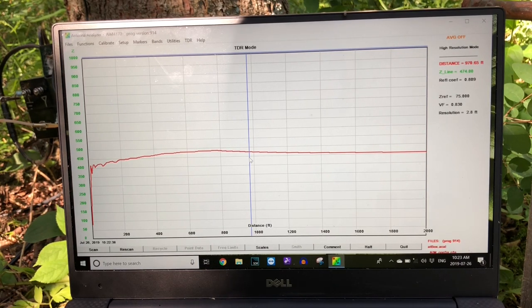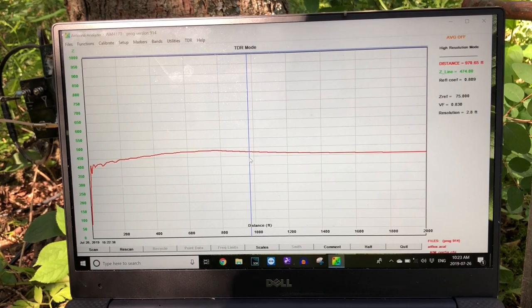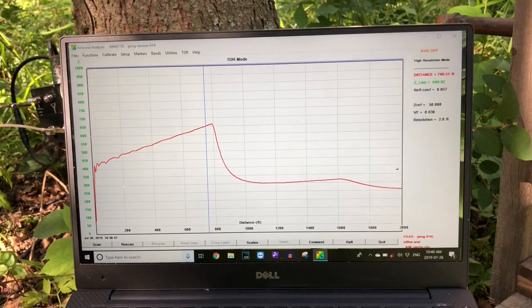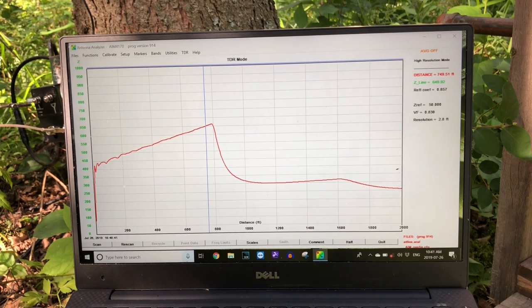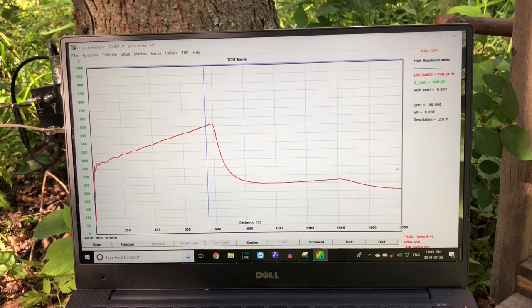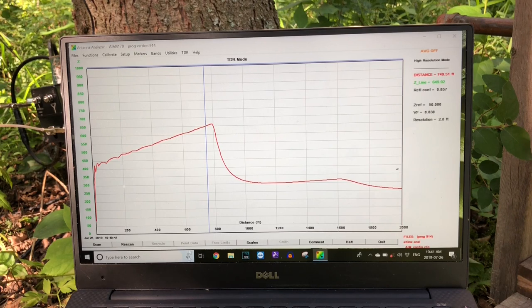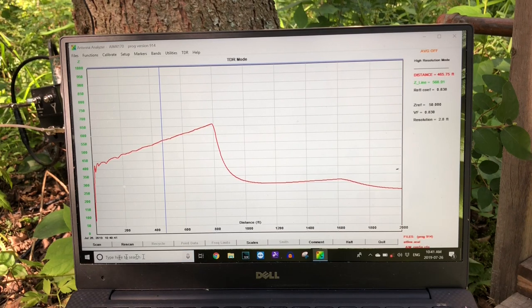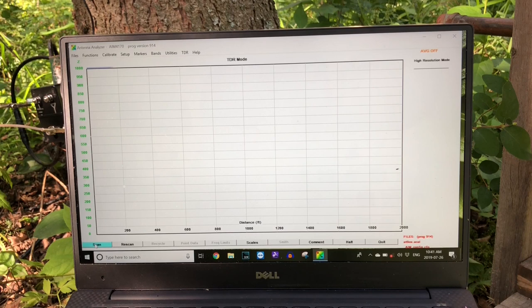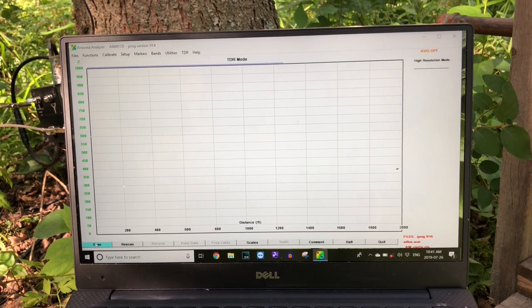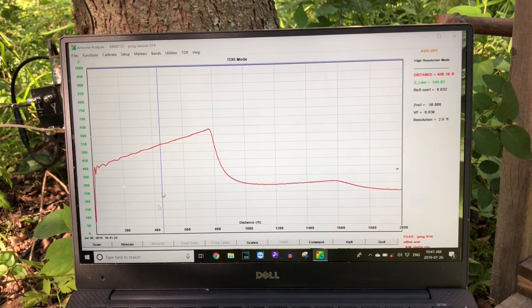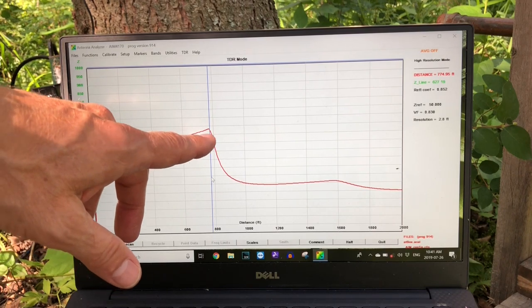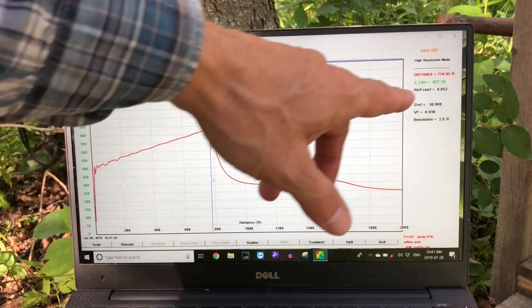So I just got back from walking down to the termination end of the beverage wire. Basically, I put an alligator clip lead jumper across the termination box from the antenna wire to ground, basically shorting out the termination wire. And now we should get a reflection, so I'll do a scan here. And we should get a bounce off the end now that it's mismatched. And indeed we do, and we can put our cursor here near where the inflection is, where we got the signal returning. And up here in the top right, it quotes the distance, so it's about 774 feet.